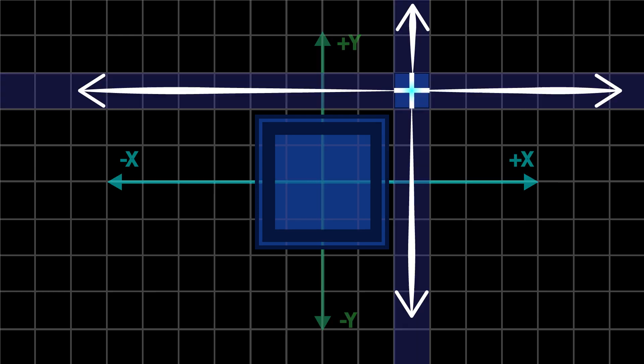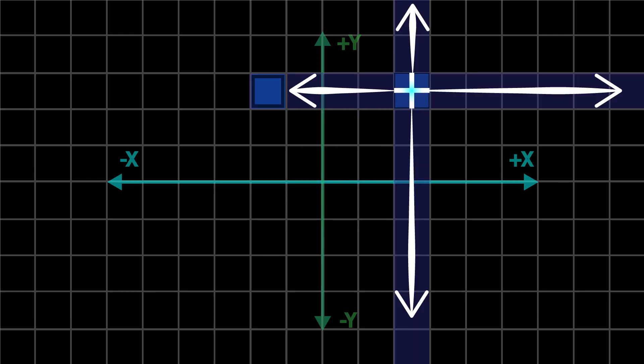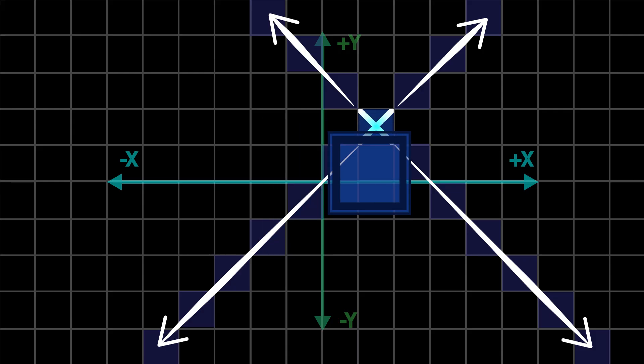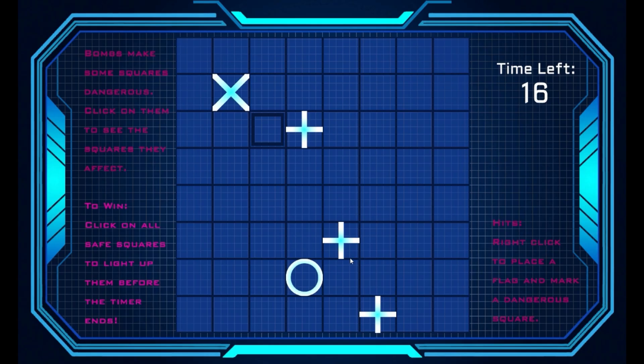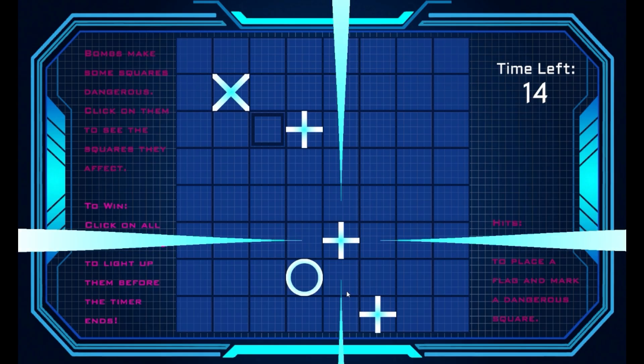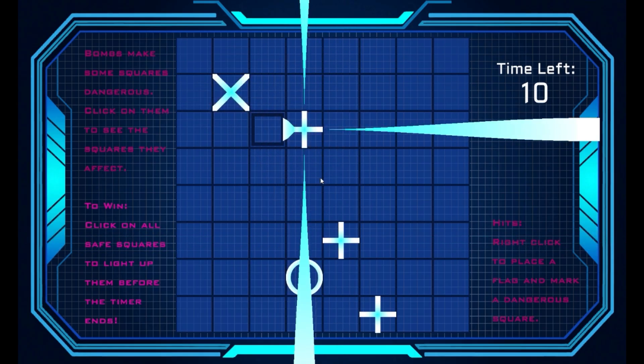Walls act as barriers and block the bomb's effect beyond. This means a cross or X bomb cannot affect tiles hidden behind a wall in its path. To help you plan, clicking on a bomb shows exactly which tiles it can reach, based on the coordinate rules above.